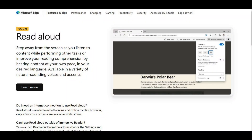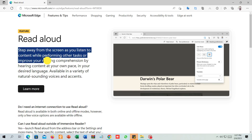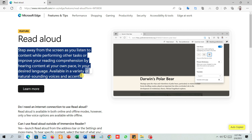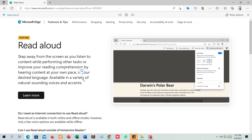Now, let's see how this wonderful feature works. To listen to a web page, select a paragraph you want to read. Right-click on it to open a menu. From the menu, select Read Aloud.